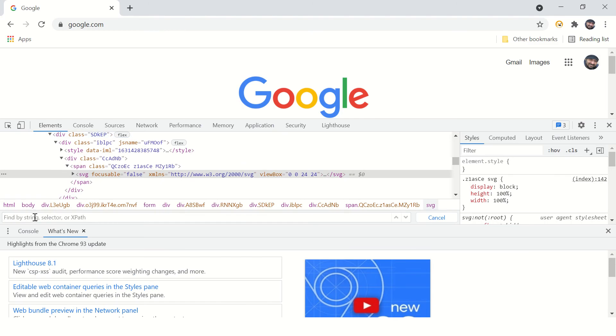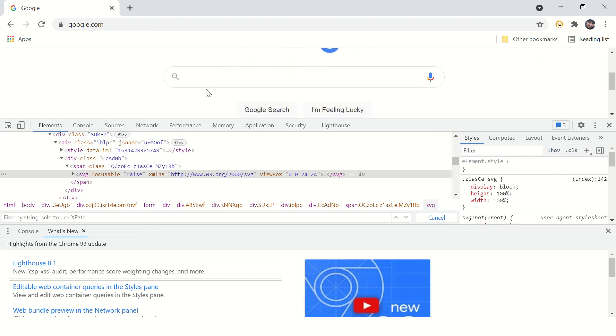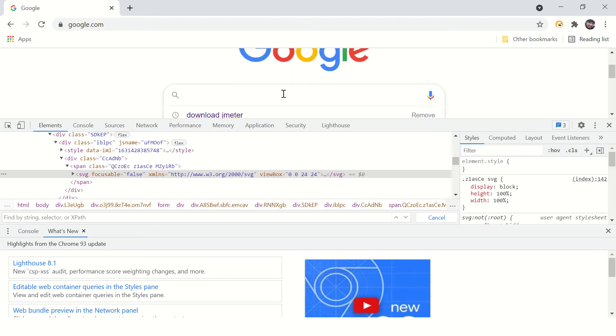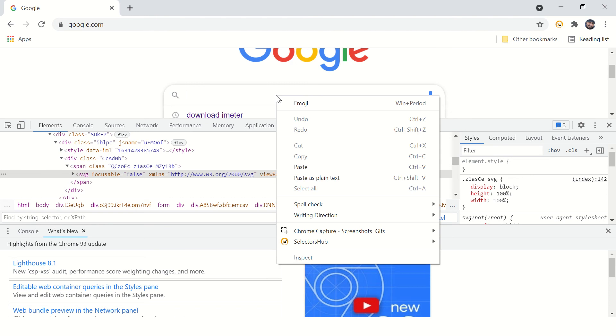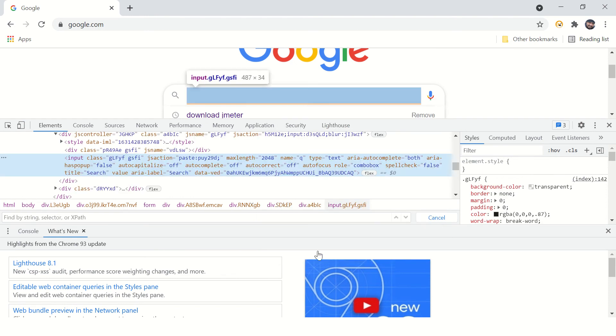Let's say you want to find the XPath of this input field. Right-click on this field and say inspect. It will highlight the source code or the HTML tag for that input field.